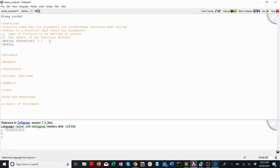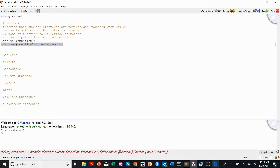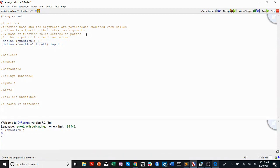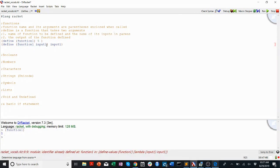Another important point is that functions can have inputs — they can be named whatever you want. Here I'm defining a function, and the first argument is not just the function name. It's the function name and the names of its inputs in parentheses. So the first argument is the name of the function to be defined and its inputs. You can have as many inputs as you want. This function will just output input-one.